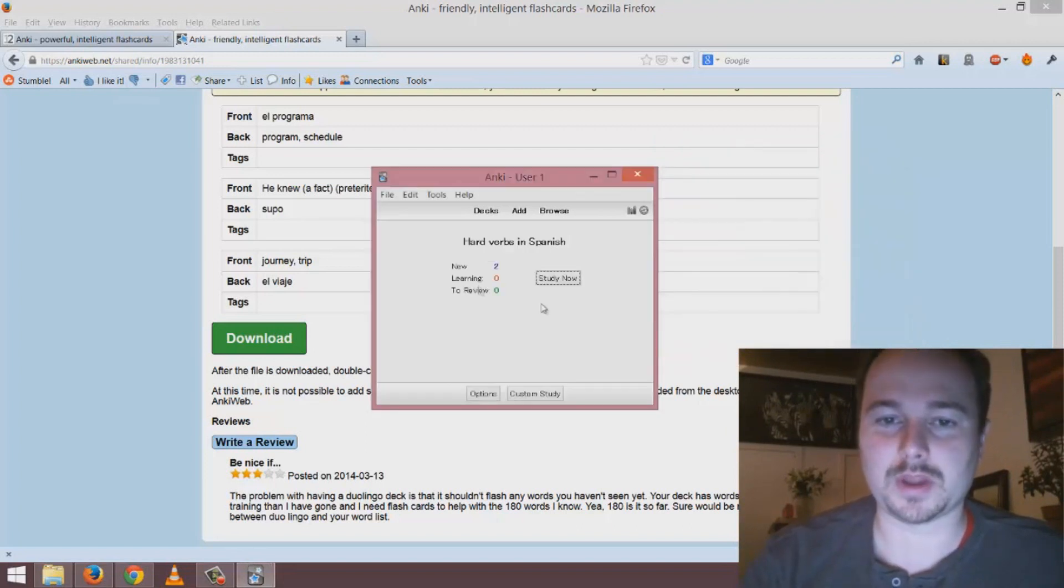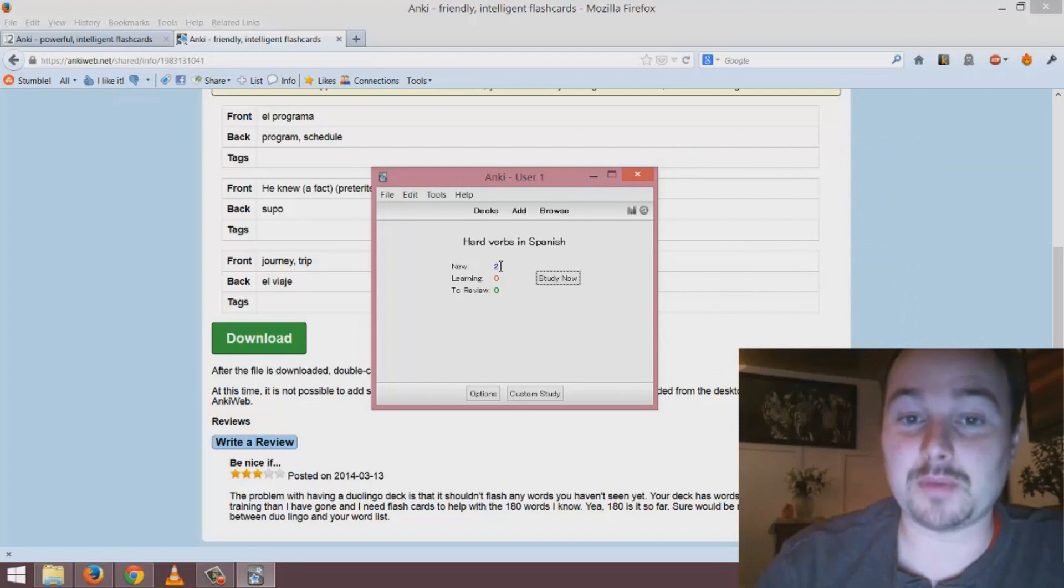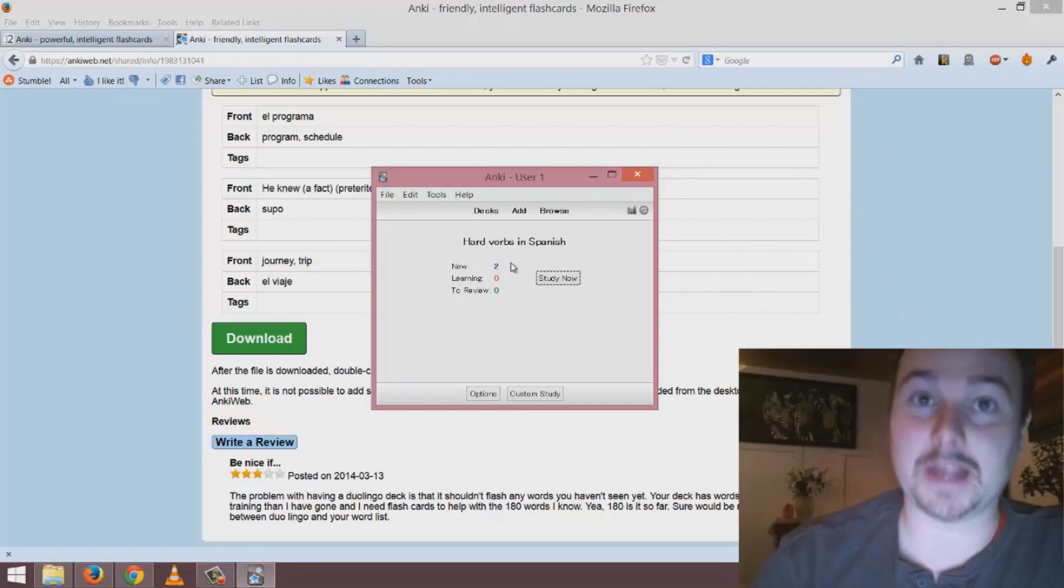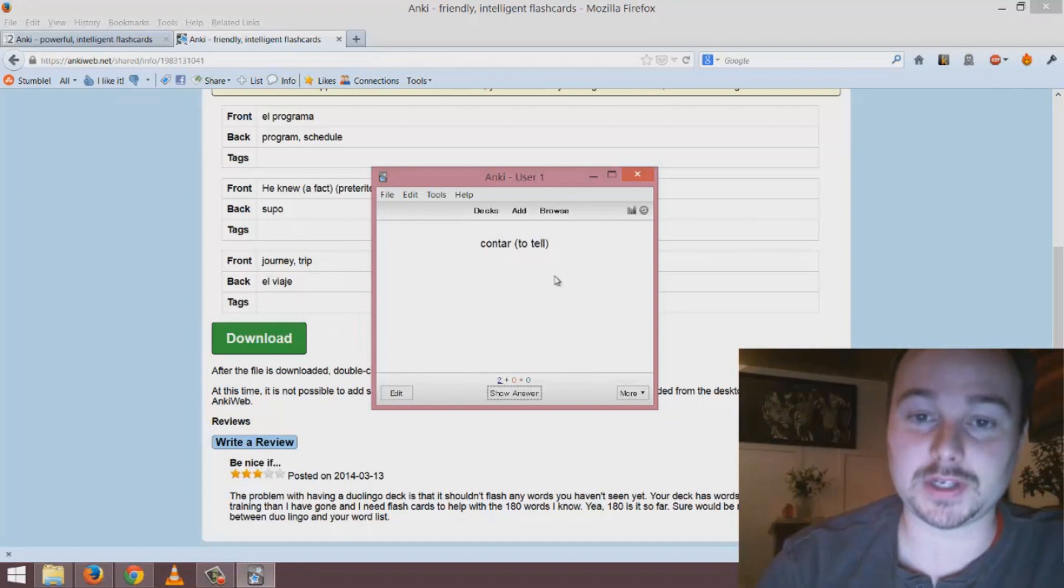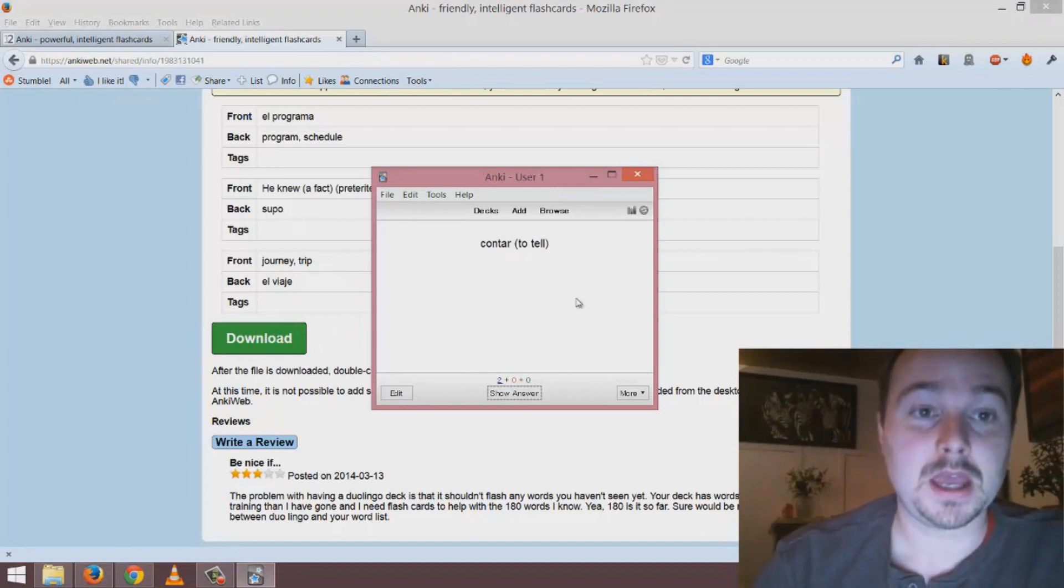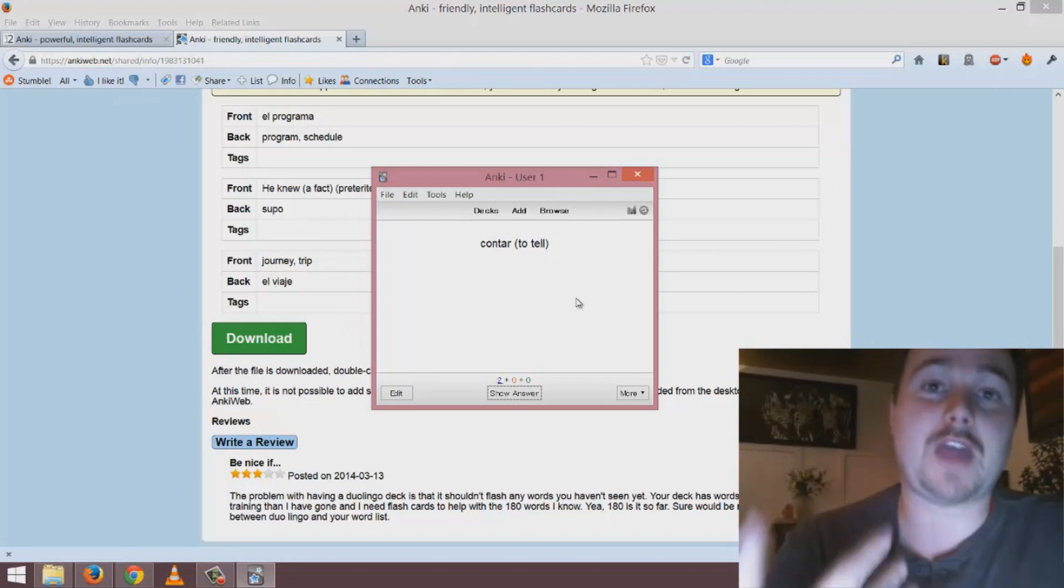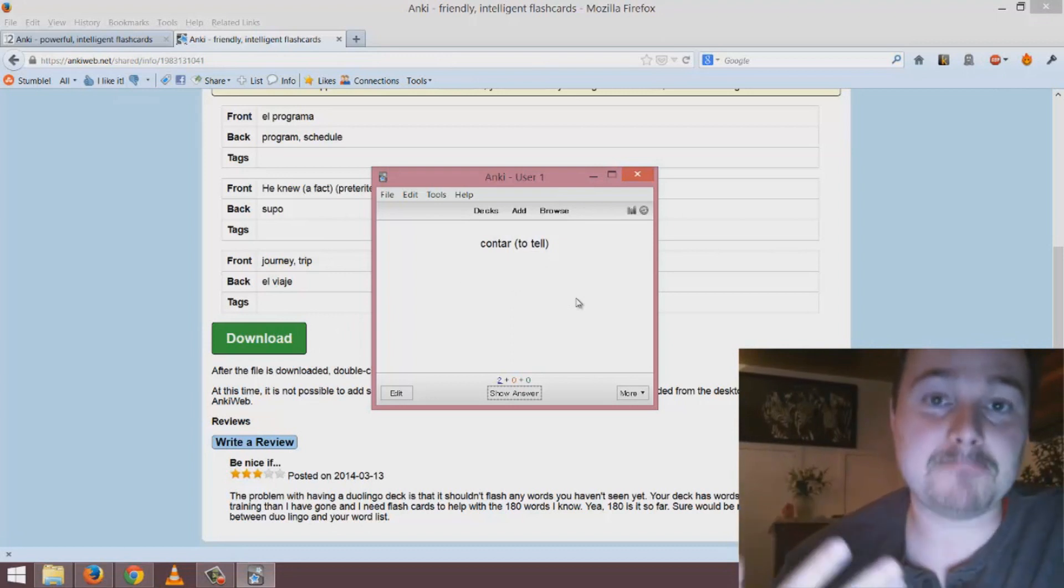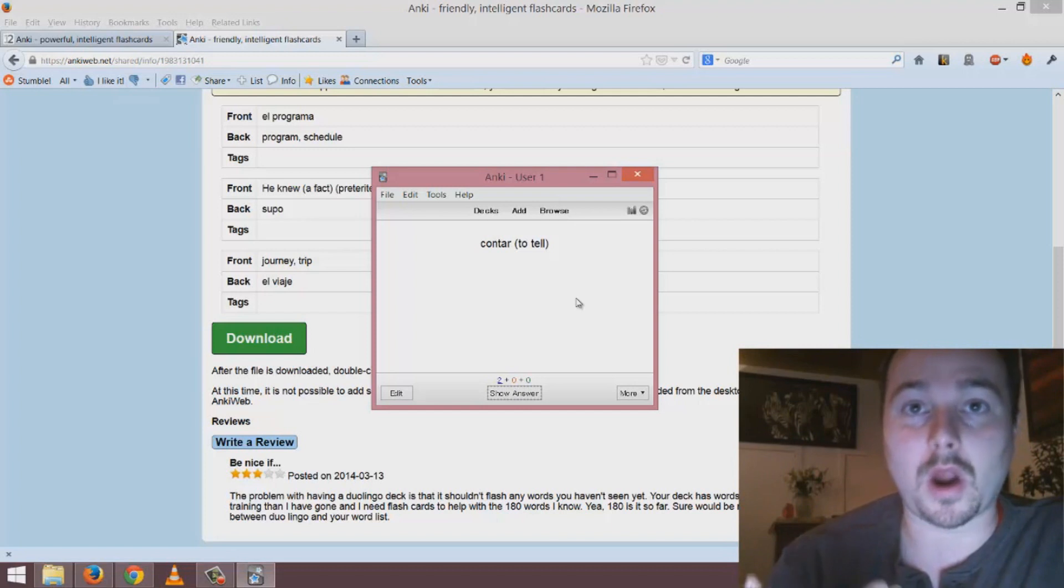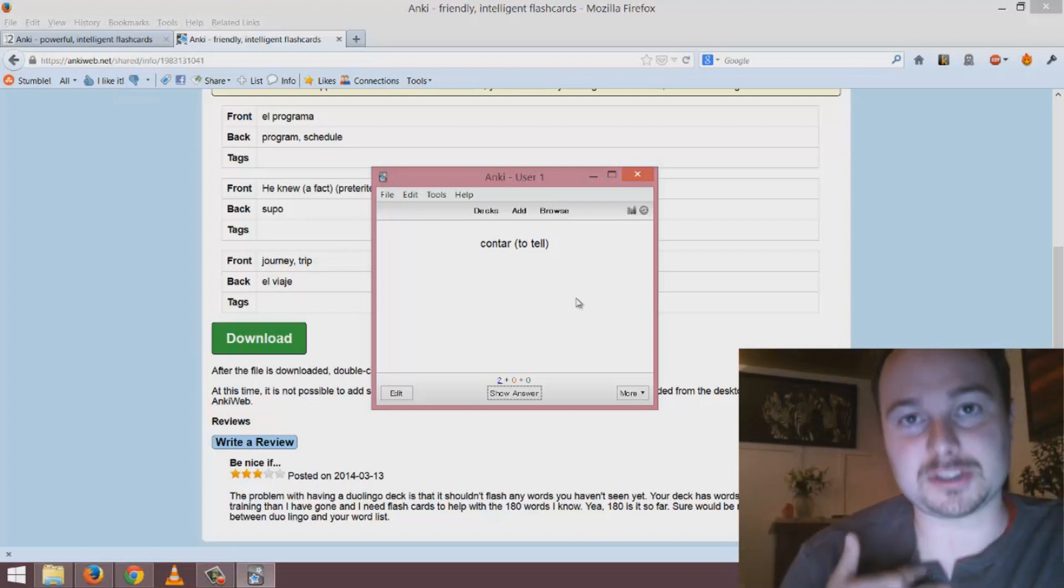When you're done you'll see how many new additions are in your deck and you can study this exactly as you would a pre-made deck. This is great because I prefer to make my own decks when I'm studying a language because generally there are words that are more relevant to me and my situation.